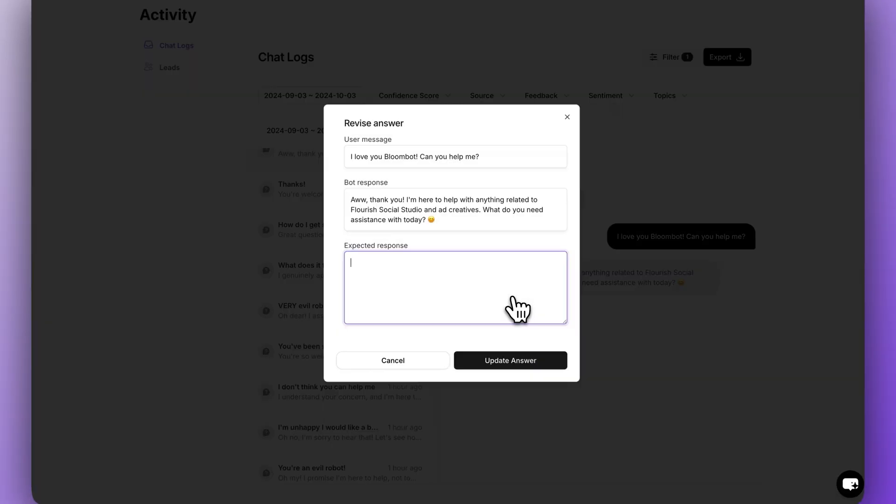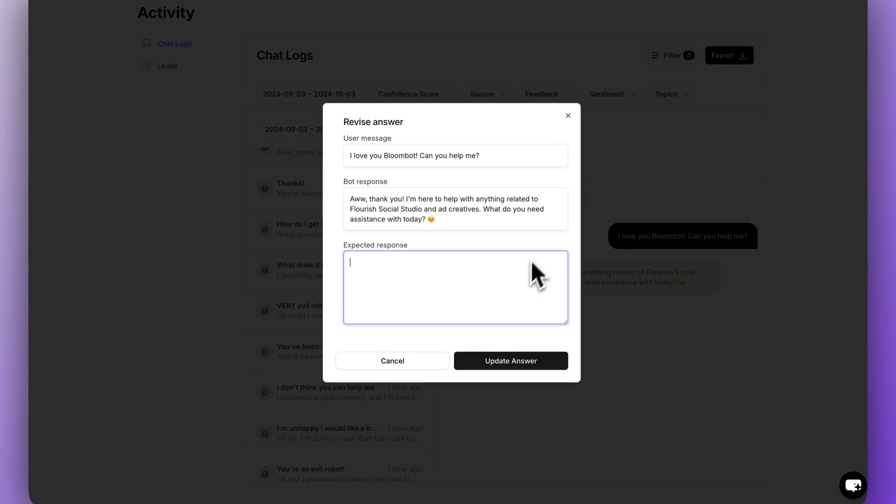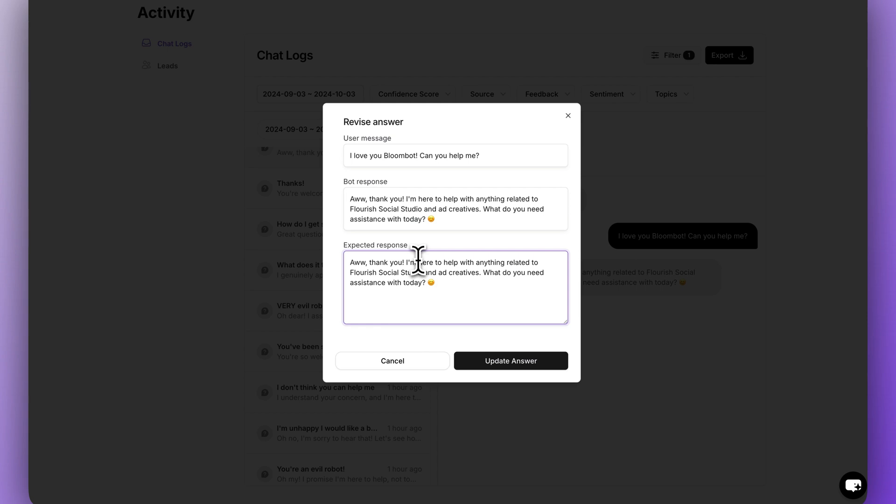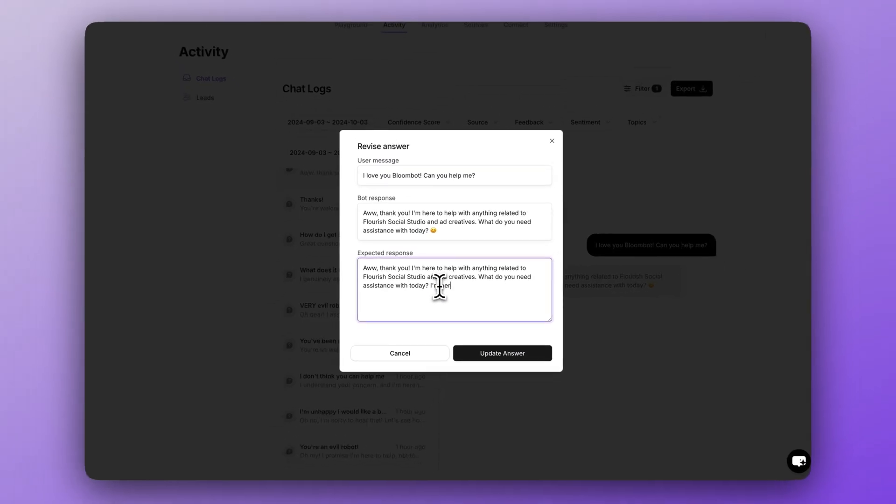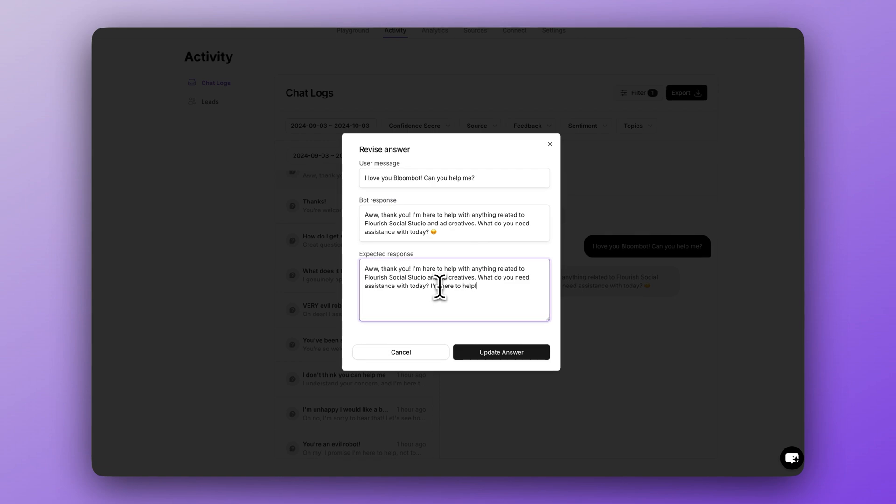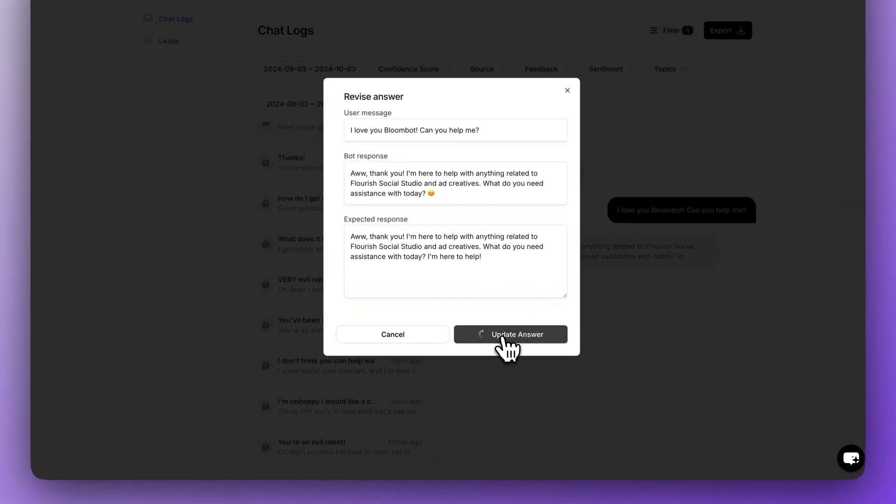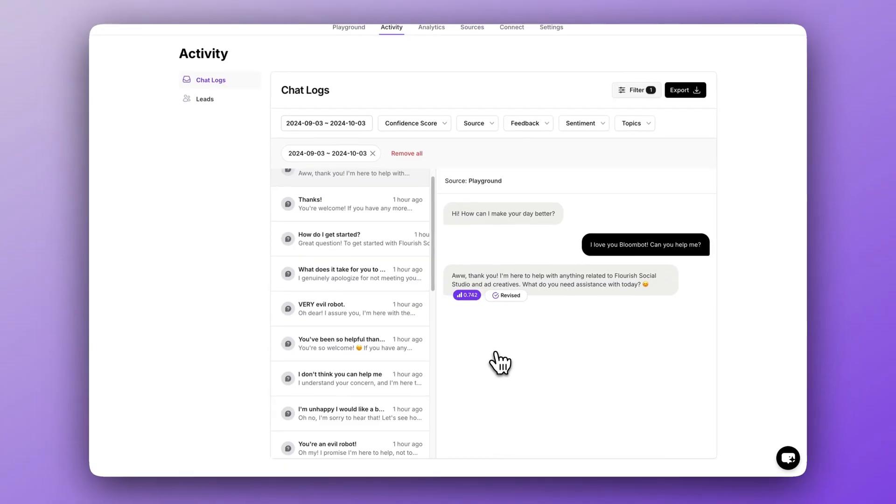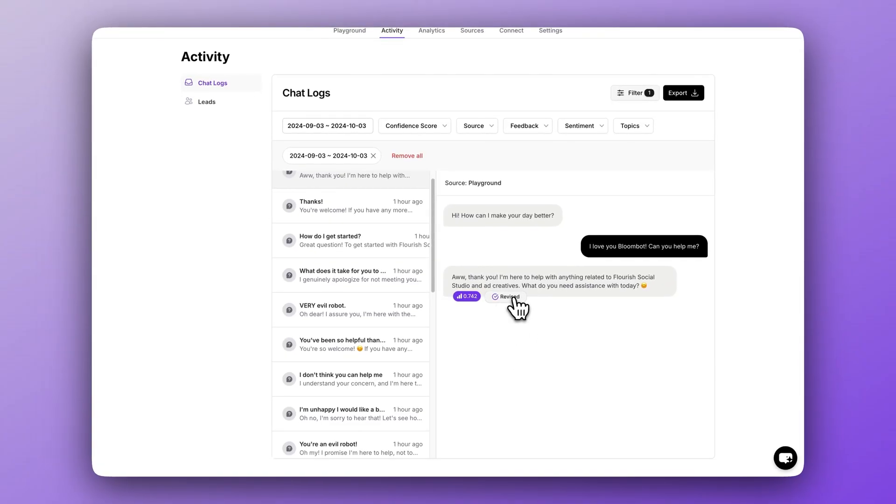Let me show you how to do that. To begin, just click the revise answer button. This is a silly test message and the correct answer doesn't really matter, but let's just give it a better expected response. For example, here's the easiest way to do this. Copy the bot response and paste it below into the expected response field. Now remove the emoji and add another sentence for this example. Now click update answer. When the chatbot receives a similar message, it will know how to respond more effectively. All you need to do is repeat this process for low confidence score responses and your chatbot will become increasingly better at serving users.